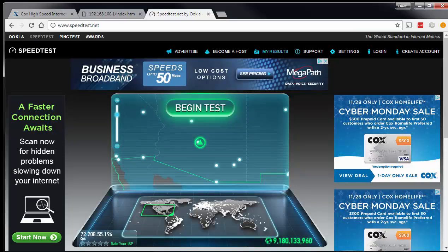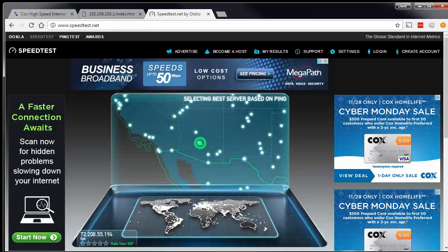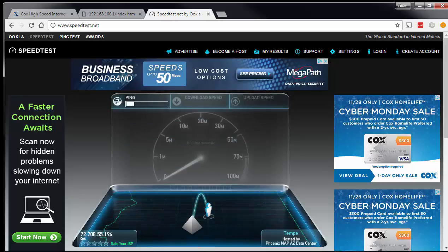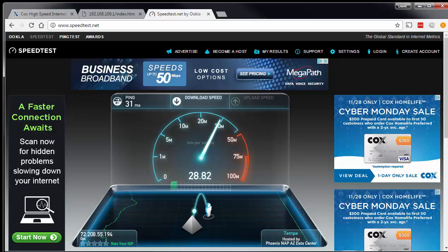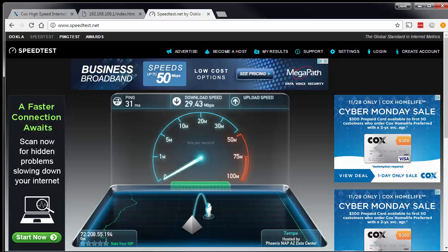So we go to speedtest.net — that's the URL right there — and click on begin test. What this is going to do is give you a pretty accurate picture, at least right at this moment, of how fast your speed is. Now if you have multiple computers on your LAN at this time, that can affect this. You're going to get the best results if you only have one computer on your LAN at a time, otherwise they're going to be taking bandwidth and you won't get an accurate result.